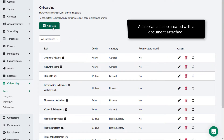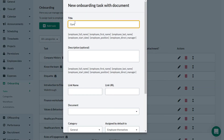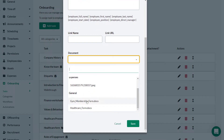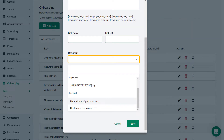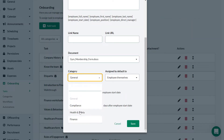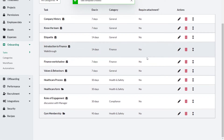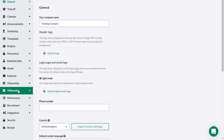You can also create a task with a document attached. Click Add Task, select Document, give the task a relevant name, and select the document you need from the document drop-down list. Note that the document must first have been uploaded to Sage HR in order for it to appear here. Choose a category, enter the relevant dates for completion, click Save, and your task is saved and shows on the list of tasks.